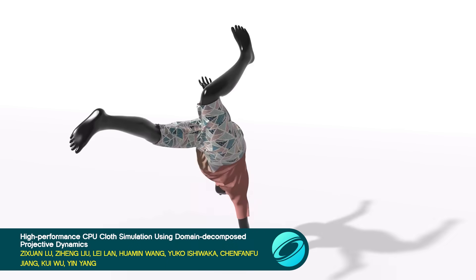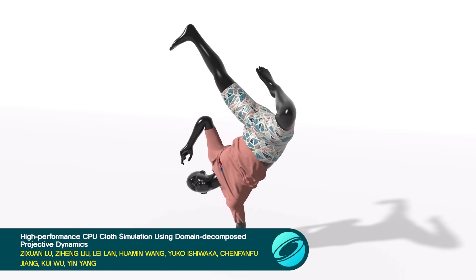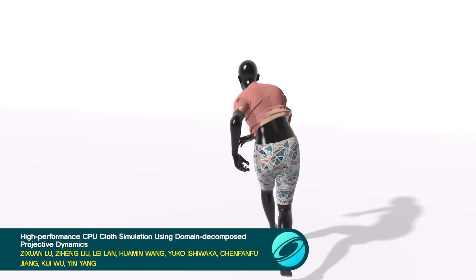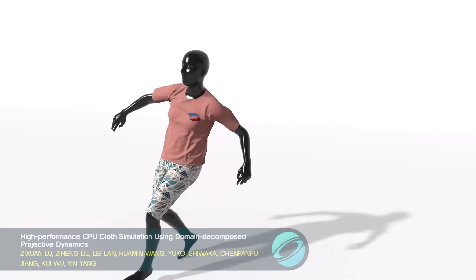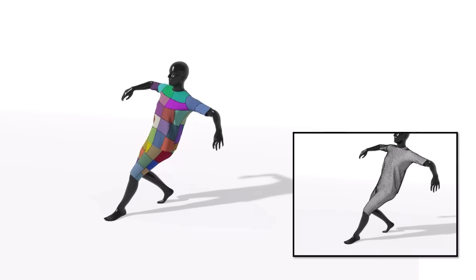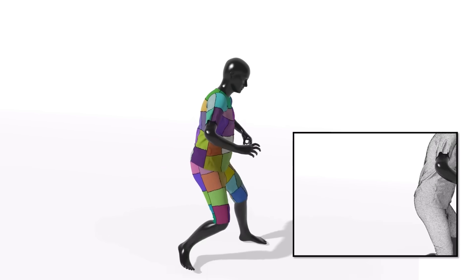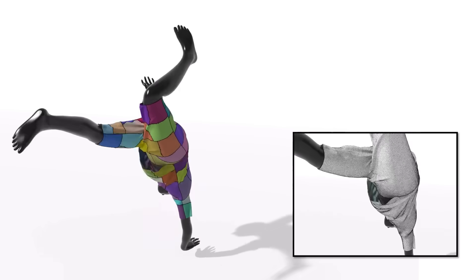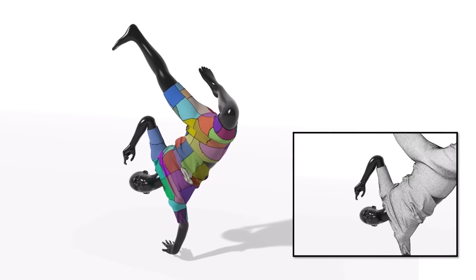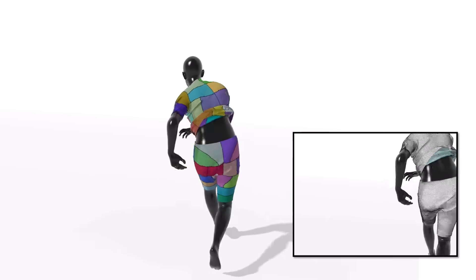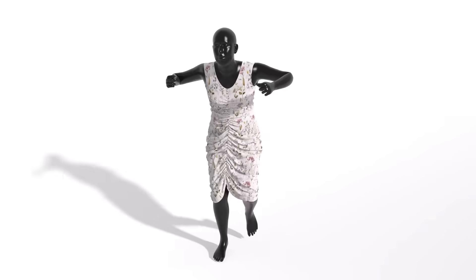Speaking of speed, this method allows near-GPU speed for CPU-only cloth simulation by splitting garments into submeshes and parallelizing both the local and global steps of projective dynamics.